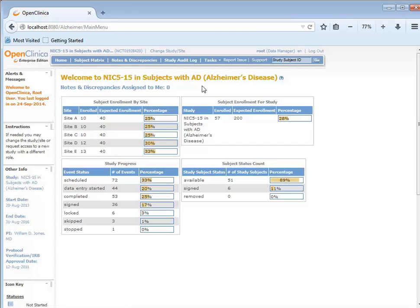OpenClinica provides the option to print a blank case report form for any of the case report forms in your study.